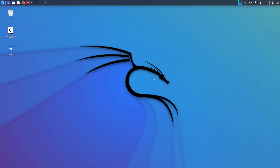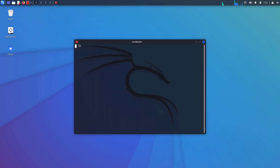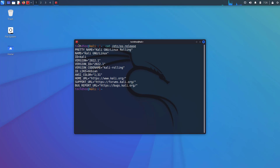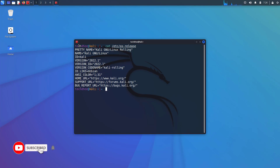This is the Kali default XFCE desktop environment. Now you can open the terminal and using this command you can check the installed Kali Linux version. Here you can see the latest version of Kali Linux 2022.1.